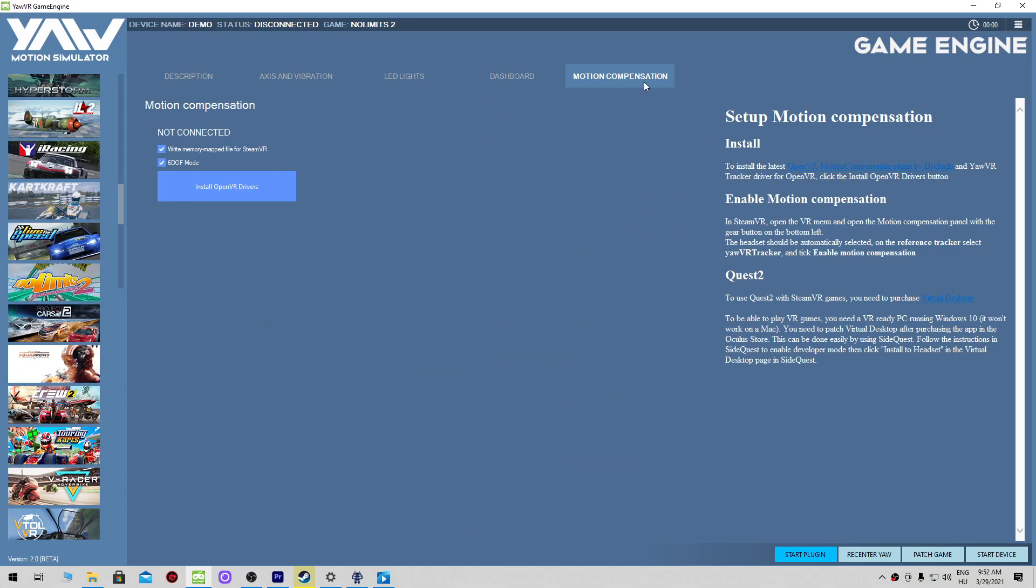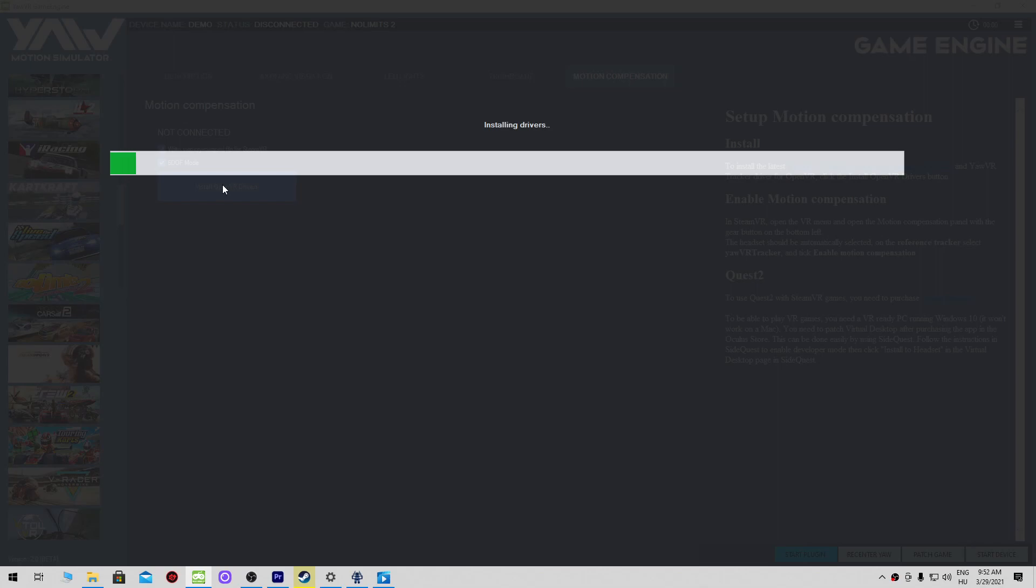I'm showing you here how to install. You have to select the motion compensation tab then click on install, open VR driver. In the older version of the game engine you should choose the tracker tab.